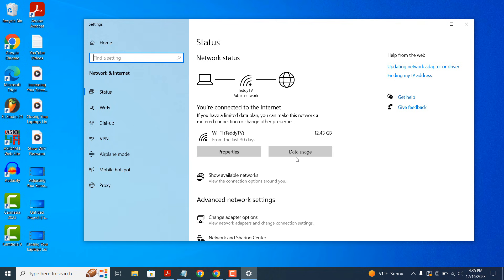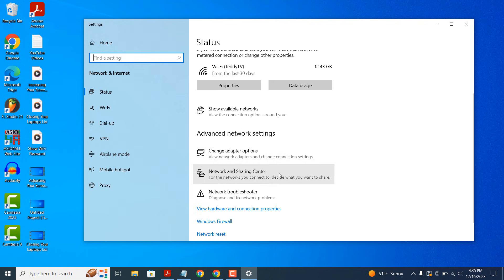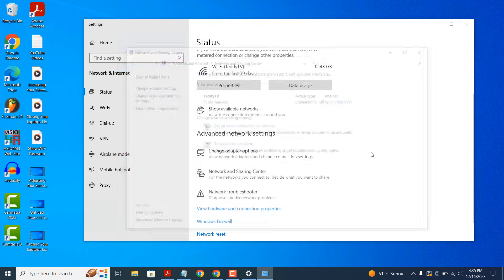Now scroll down to the bottom of this window and click on the Network and Sharing Center option. The Network and Sharing Center dialog window will now open.